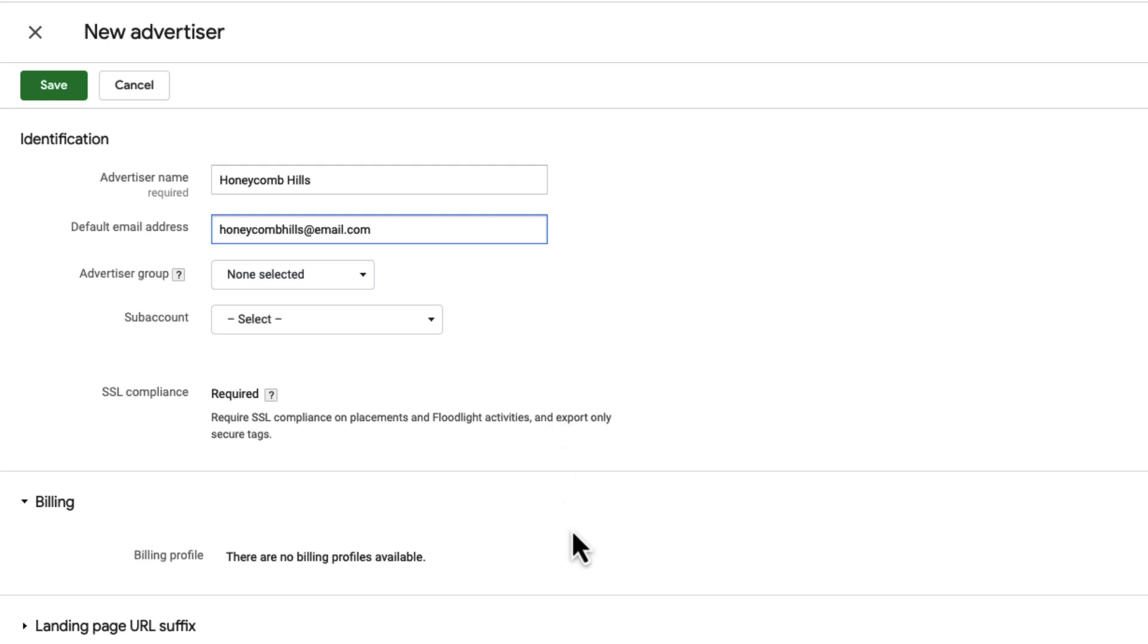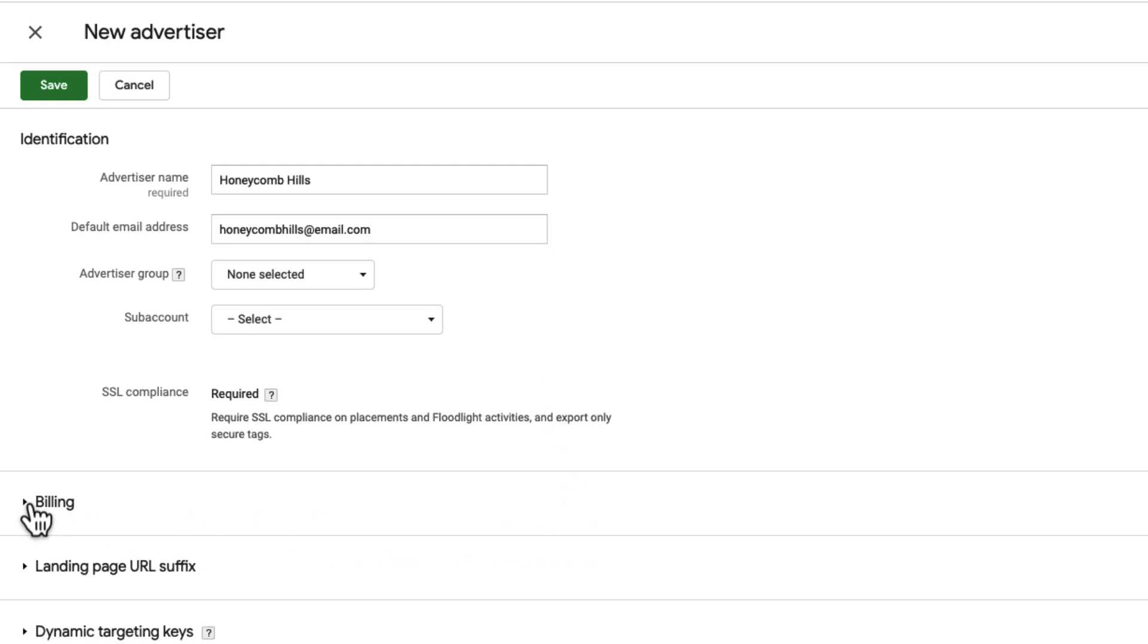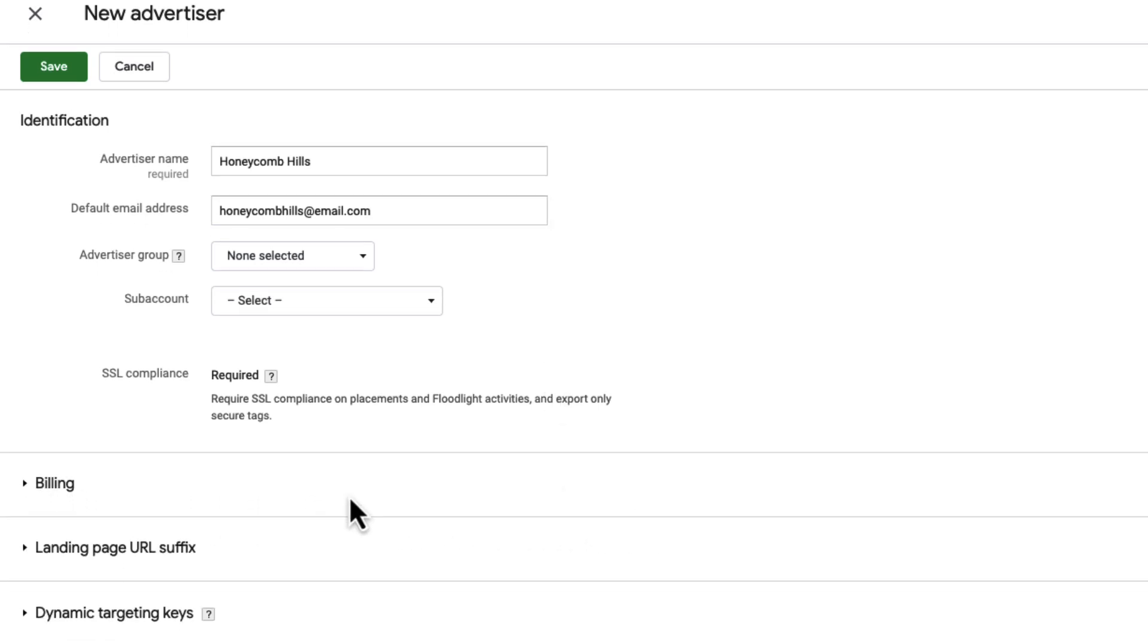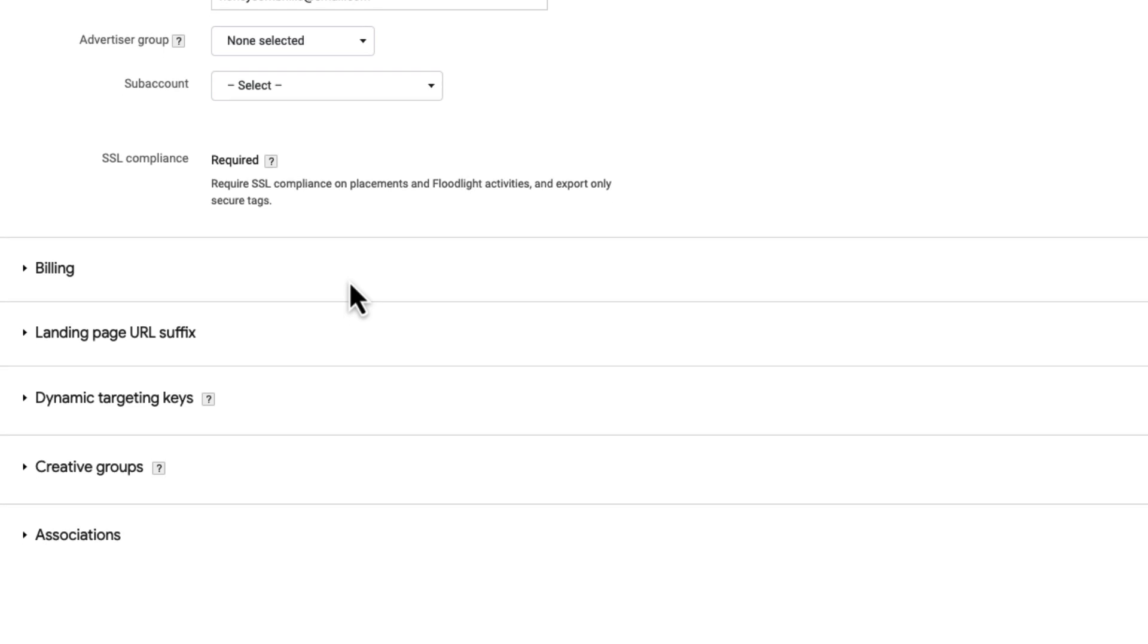Most of us won't have permission to change billing profiles in CM360, so we're going to skip the billing section.